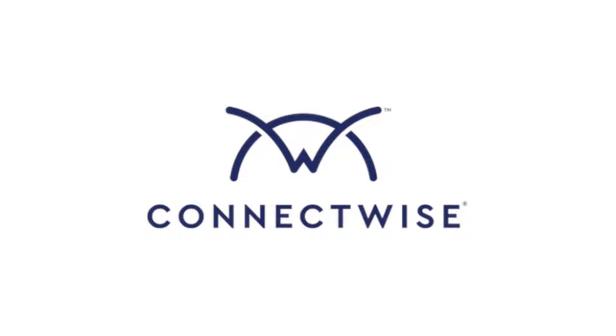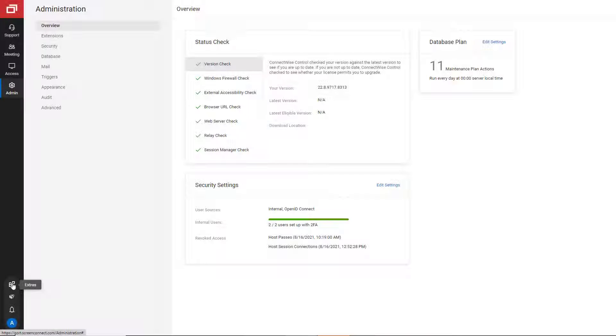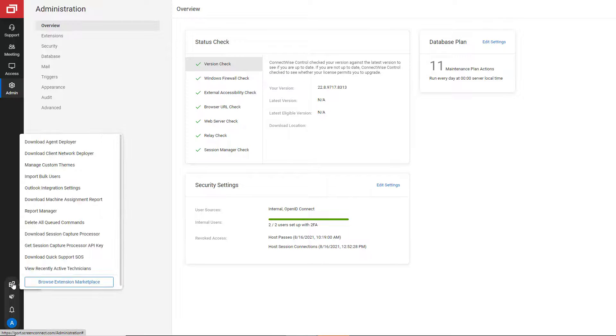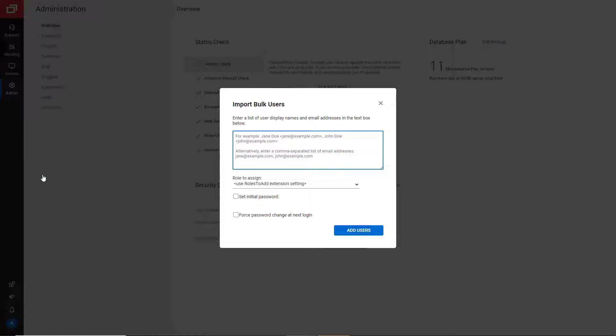The Bulk Import Users extension allows an administrator to create multiple host accounts at once. Once the extension is installed, click the Extras menu and select Import Bulk Users.